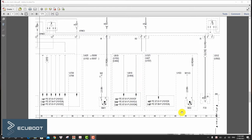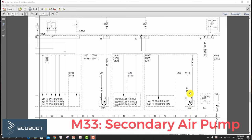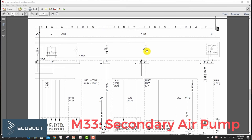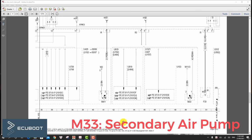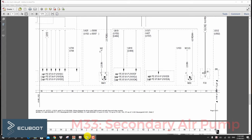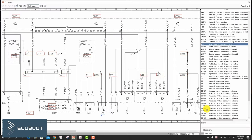The M33, which is the secondary air pump, has two wires: one for ground and another for the actuation voltage signal. Then the Y32, which is our air pump switchover valve, also has two wires: one for power (87) and the other one for the actuation ground signal.